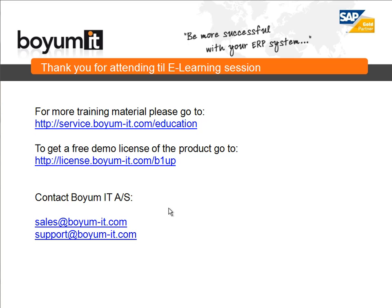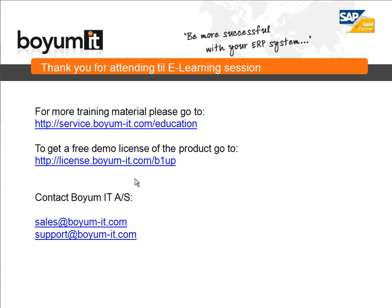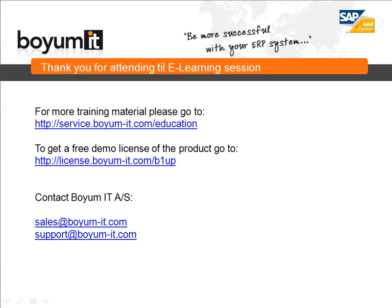If you have the wish to see more training material, you should please go to the service.boyumit.com portal, where you, under education, would be able to see all our training sessions. If you want the option to go on and have a free demo of the product, please go to license.boyumit.com slash B1UP in order to get a 20-day demo license. If you have any wish to contact us, you can do it either on the sales email or our support email. Thank you for attending this session, and see you next time. Thank you. Bye.